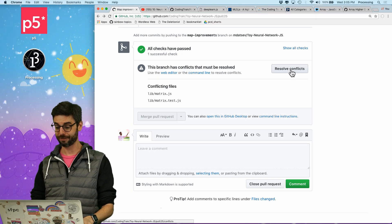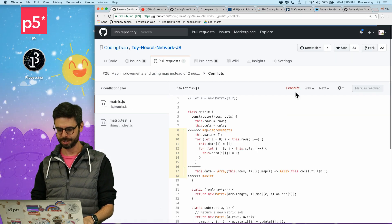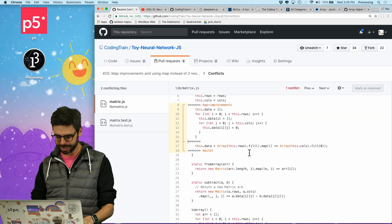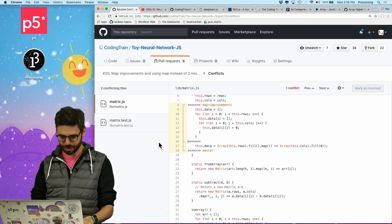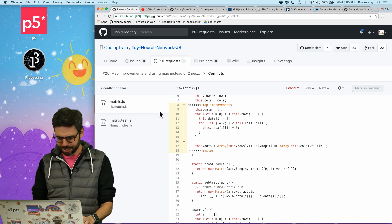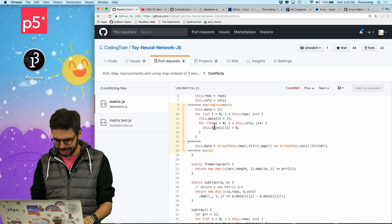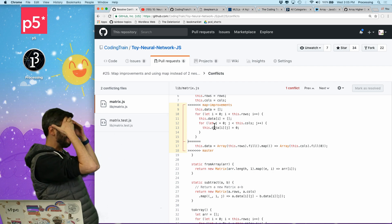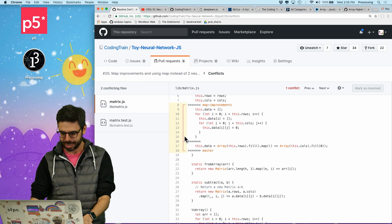I'm going to click this resolve conflicts button. And now — I'm in matrix.js. I have to figure out what's going on here.